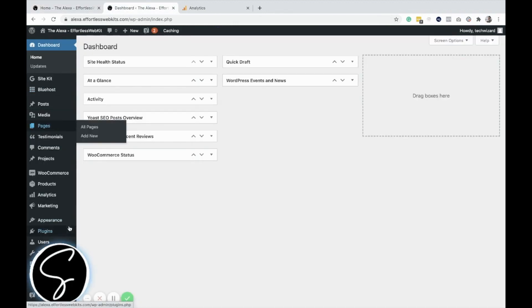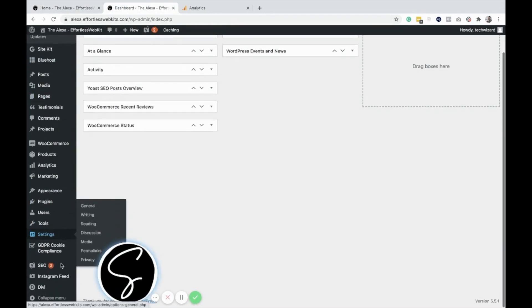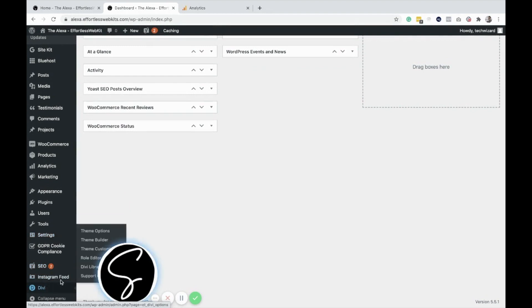First, come to your WordPress dashboard, come over to Divi, and then go to Theme Options.